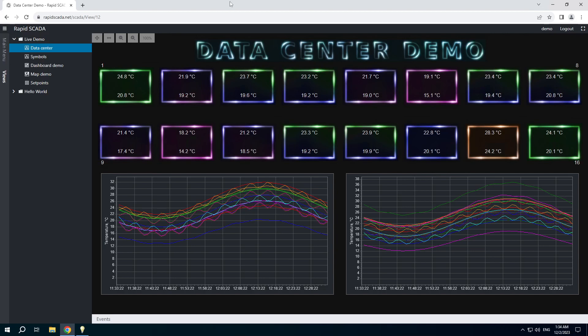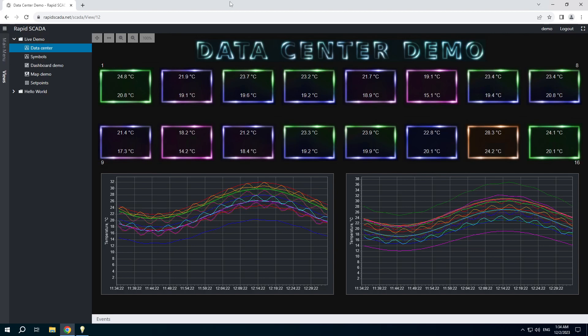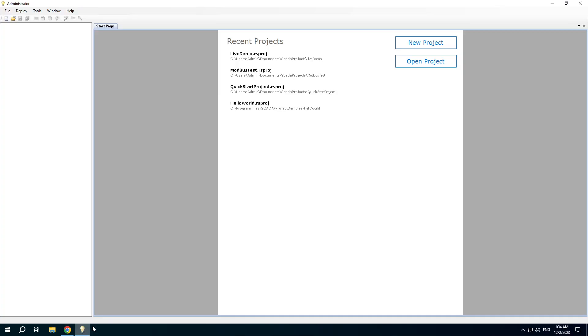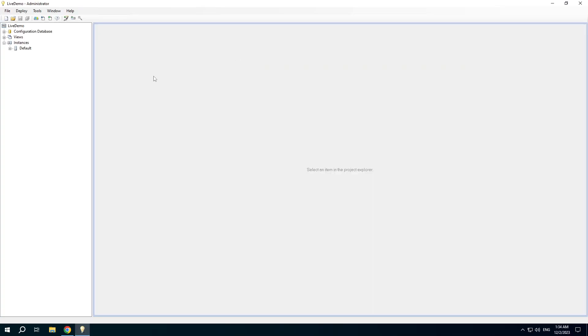In this video I will tell you about the project structure. We will use the live demo project which is available on our website. Let's open the project in the administrator application.